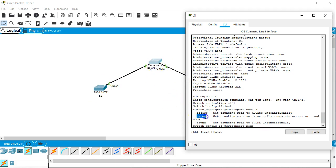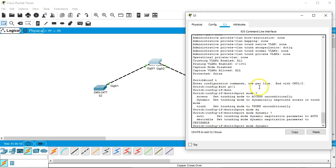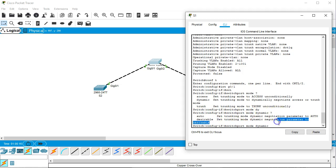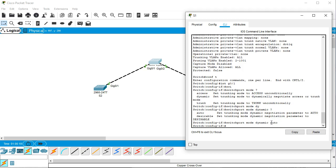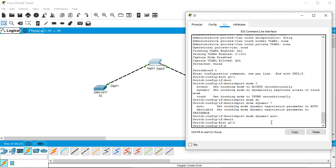With dynamic it will negotiate with the other side and they will decide something. So I'll do dynamic and then I will look at my options again. And you can see that I have auto and desirable. So I will set the first one to auto. Alright, now I'll go to the other interface int g0/2.